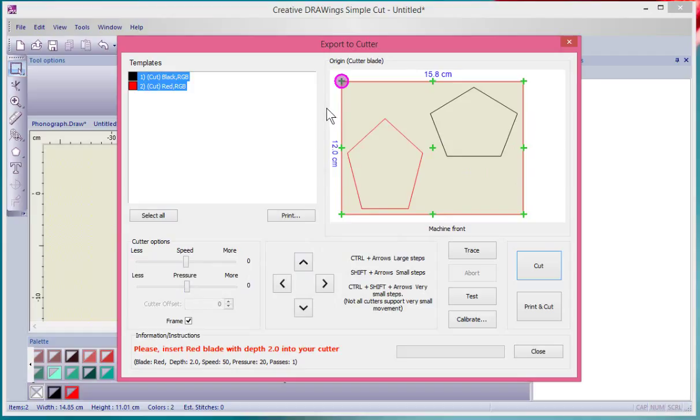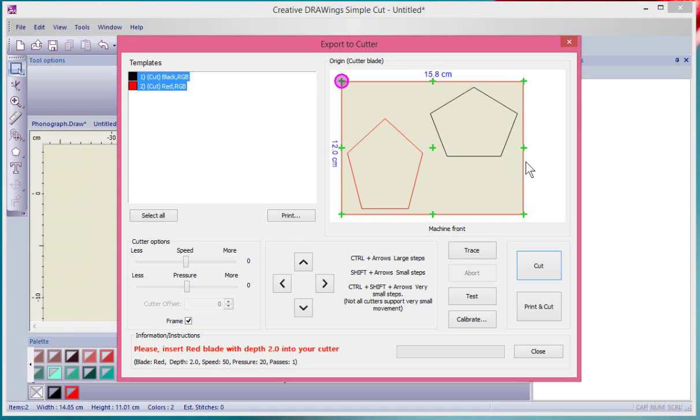The location of the cutting can be adjusted with these arrows here. You'll notice here looking at the shape that there's green control points.